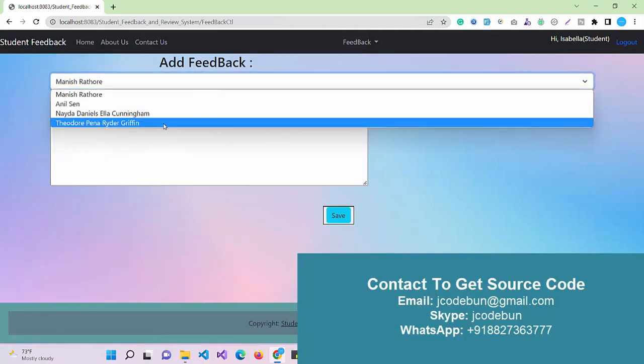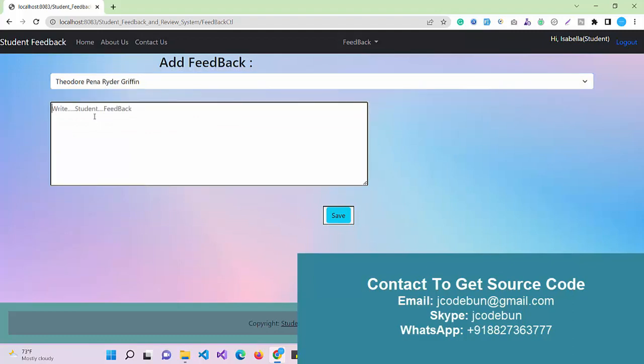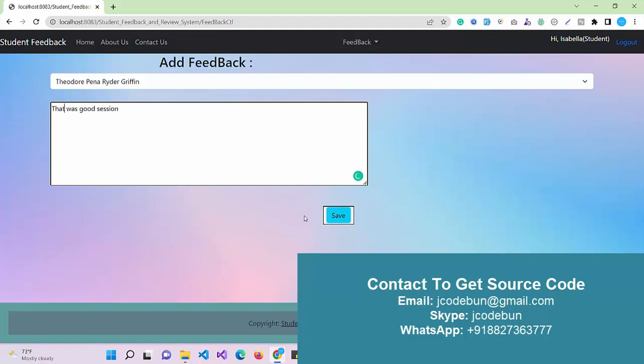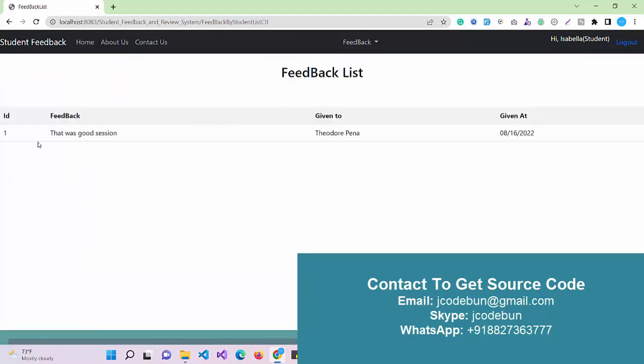I just click on add feedback. I select the faculty. Just remember we are adding feedback for this faculty, and this was a good session. Click on the save button. Now I can check view feedback and it will be displayed here.